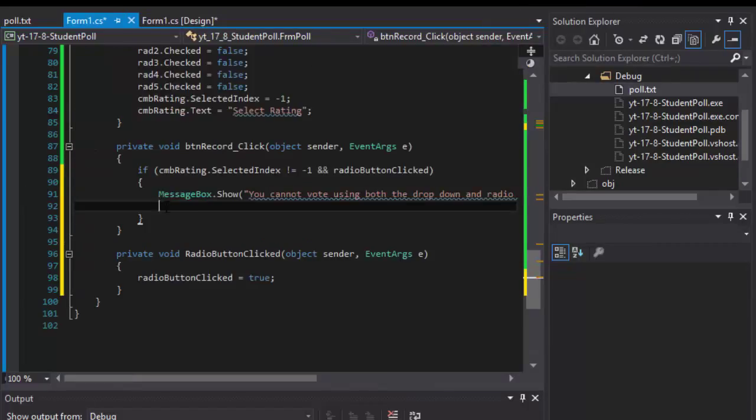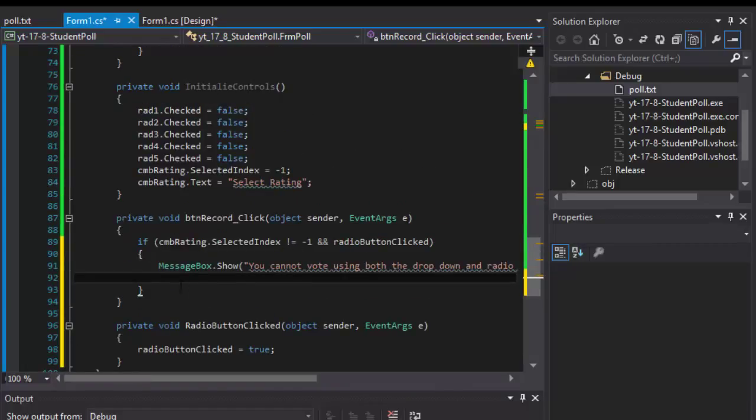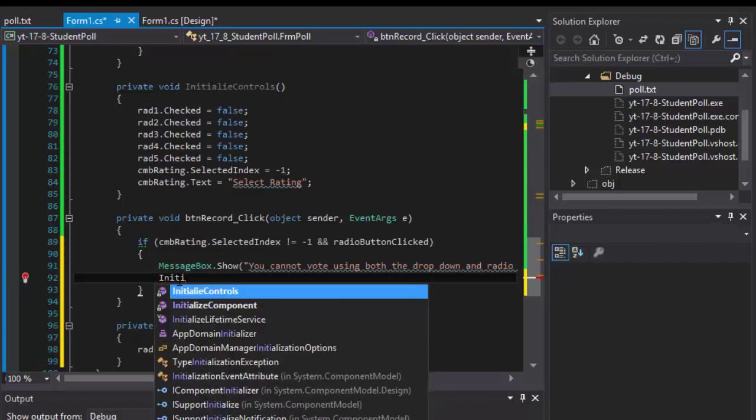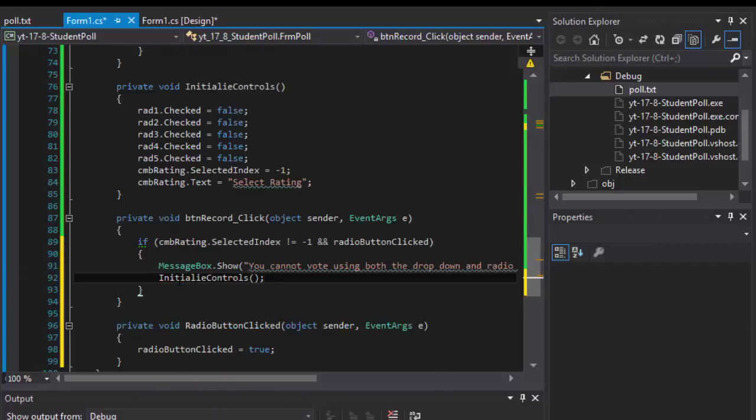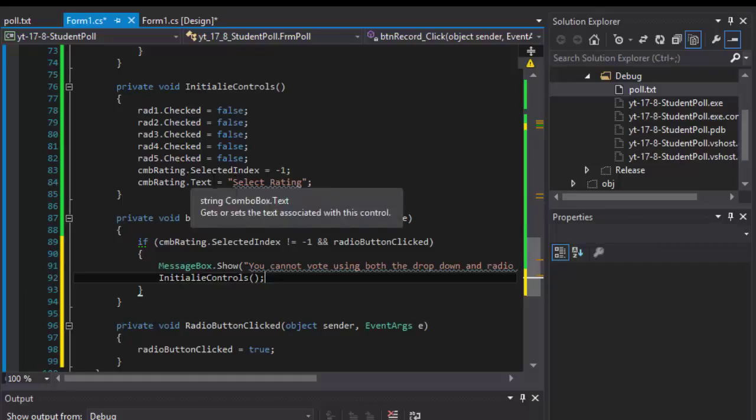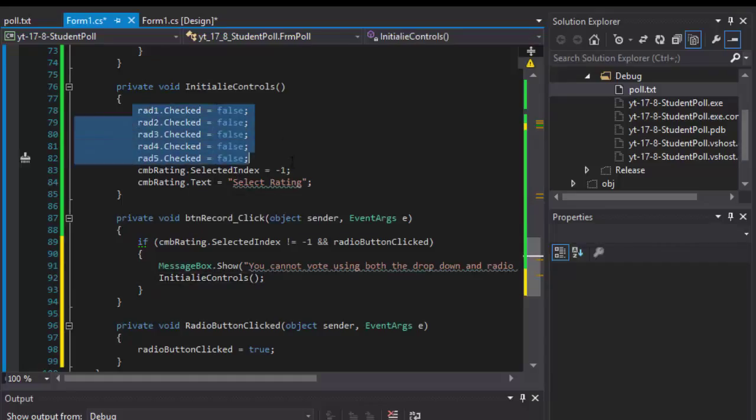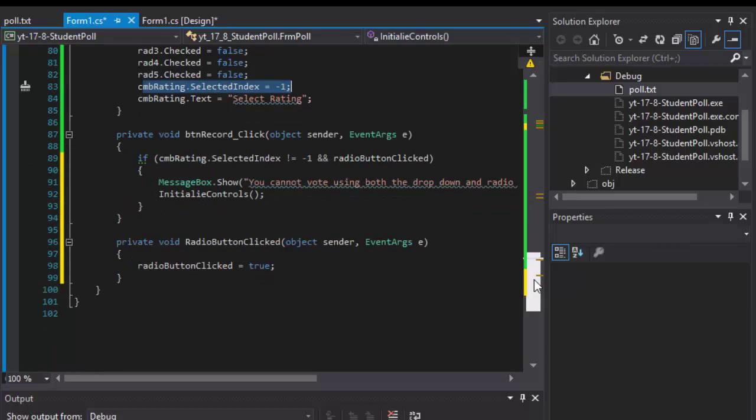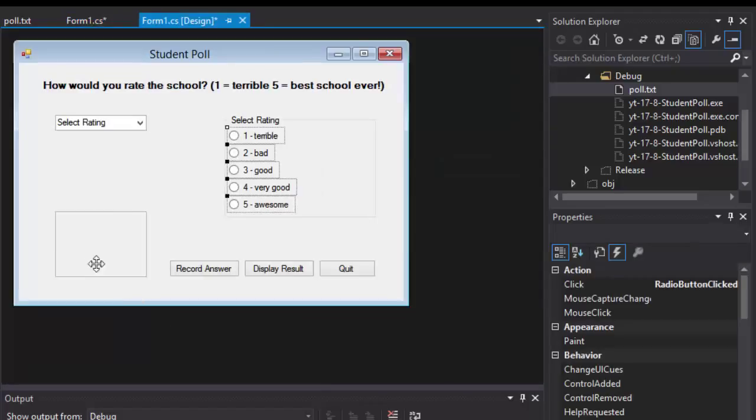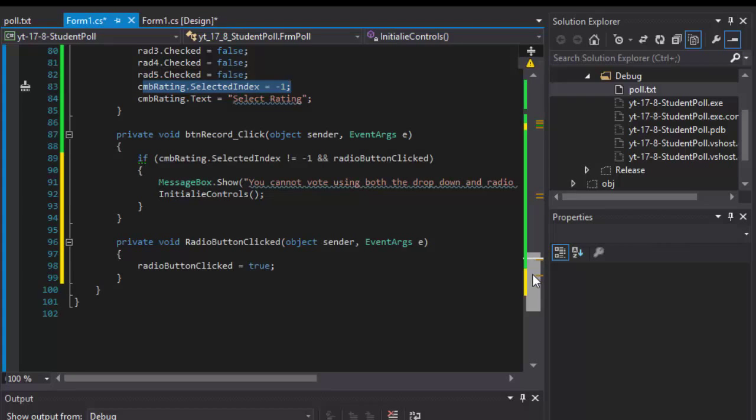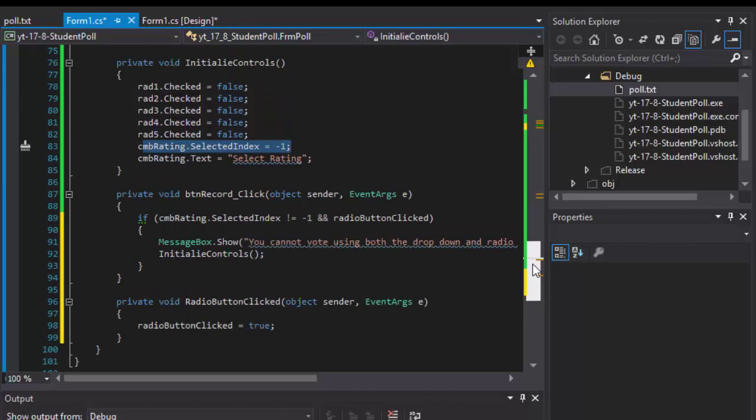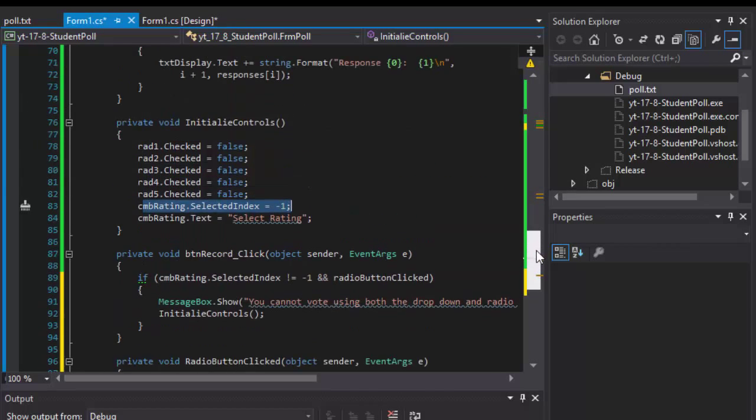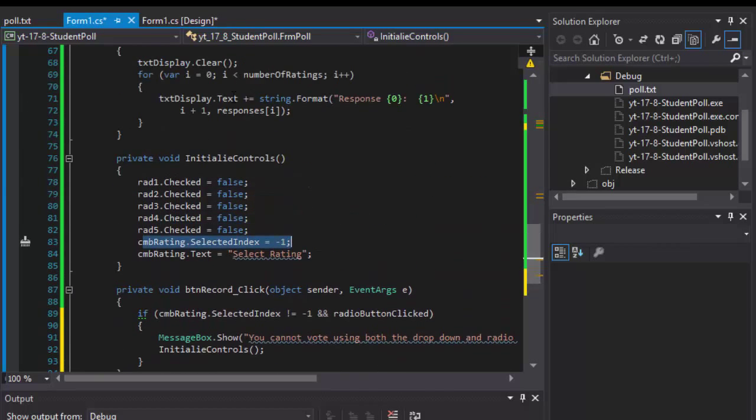And when we do that, we display the message, we will call the initialize controls because we want to unselect everything. So initialize controls and all the radio buttons will be unchecked and the drop down will be unchecked as well. Any data displayed in our list box or text box here will still be there. Let's test it.